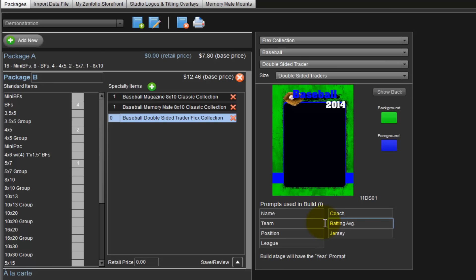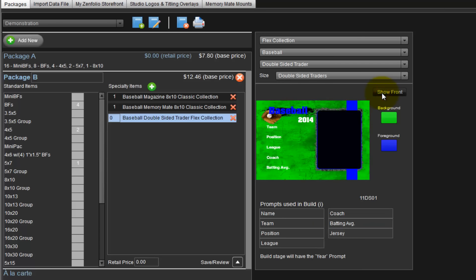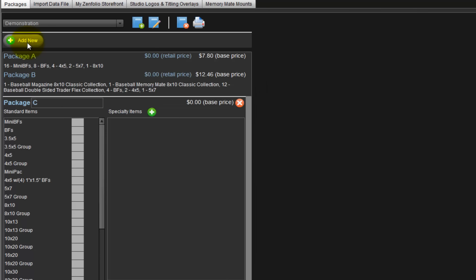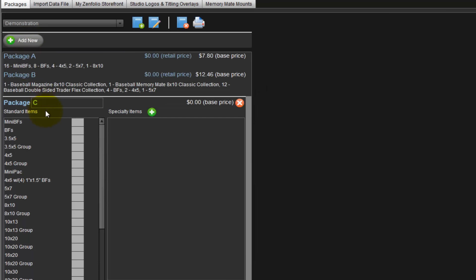When this package is ordered, we will now be prompted to input the player's batting average instead of their age. Here is the front of the card. Click the show back button to view the back of the card. From this view, we can observe where the batting average field will be located on the back of the card. Click the Add New button and create Package C to add our last package to the set.